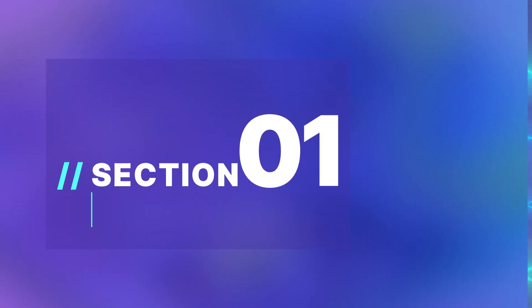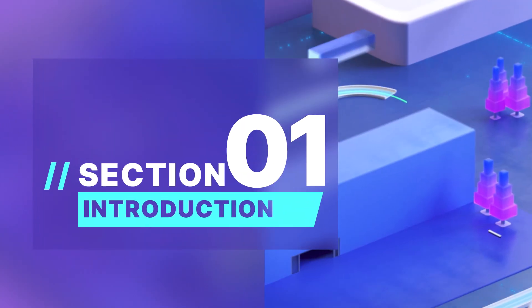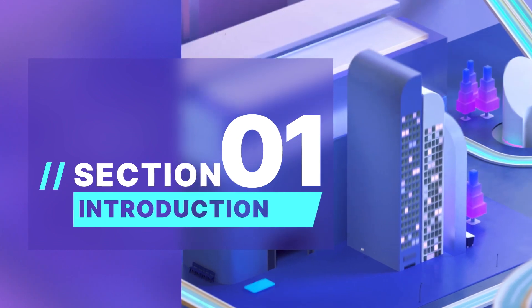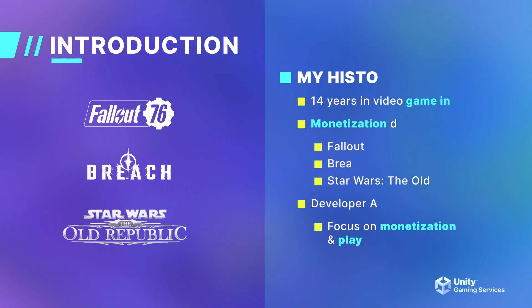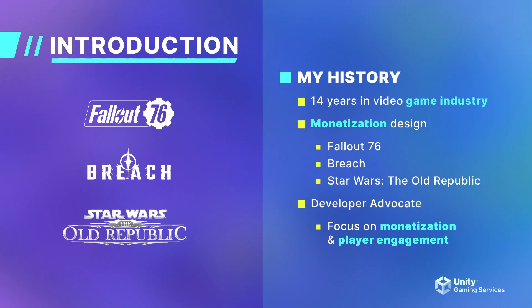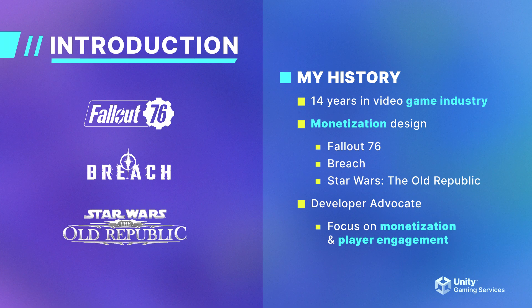Before we begin, I want to briefly introduce myself. My name is Matt Donlinger, and I am a developer advocate with Unity focusing on monetization and player engagement. Prior to coming to Unity, I spent the past 14 years in the video game industry, focusing mainly on monetization. I have worked on titles such as Fallout 76 and Star Wars The Old Republic.